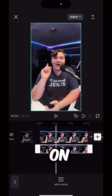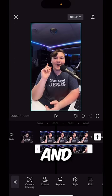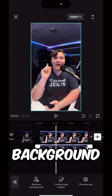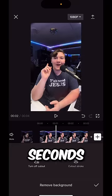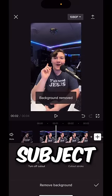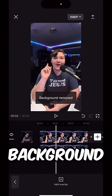Now click on that duplicated layer and scroll over to cutout, click remove background, and in a couple seconds it'll remove the subject from the background.